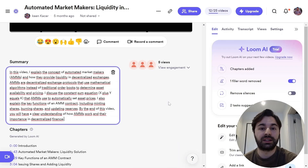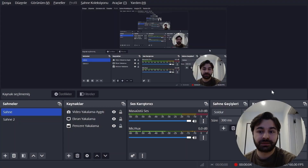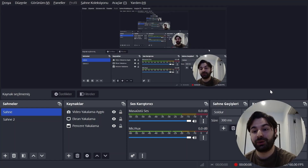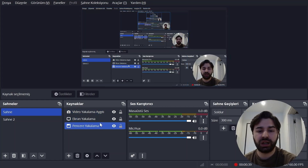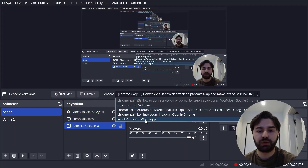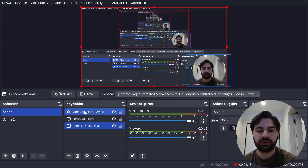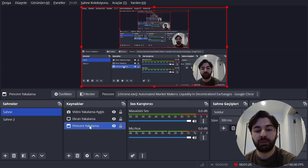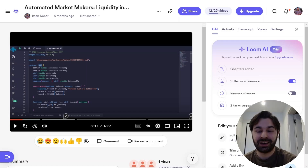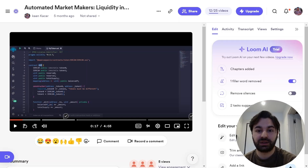This is OBS — a much more customizable tool that lets you download your videos. Right now I'm sharing my screen and this is my webcam; I'm using a filter to make it a circle. In the Sources section, you can click on a specific window you want to show. My webcam is on top of my screen, and my screen is on top of the window I want to show. I can rearrange them here.